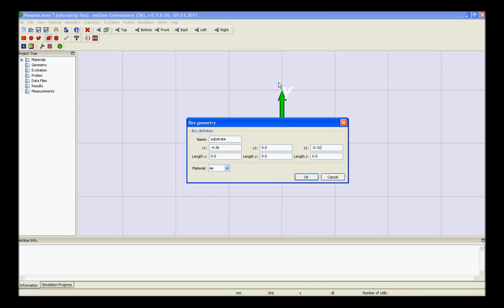Enter the values of x1, y1, z1, length x, length y, length z, change the material and press ok.